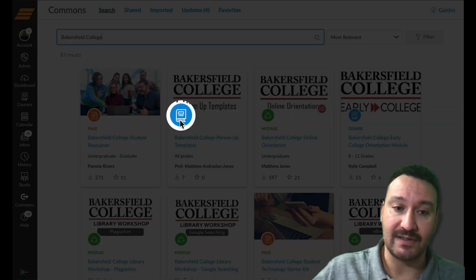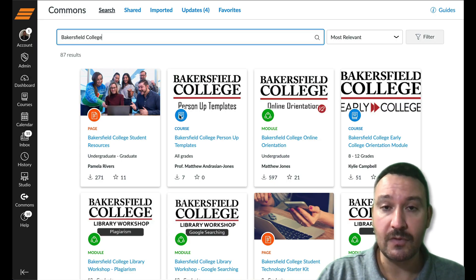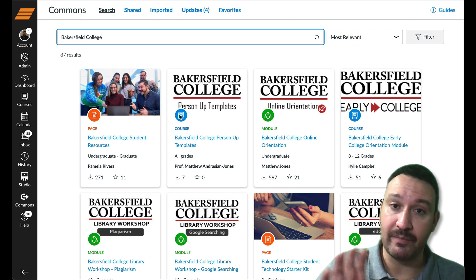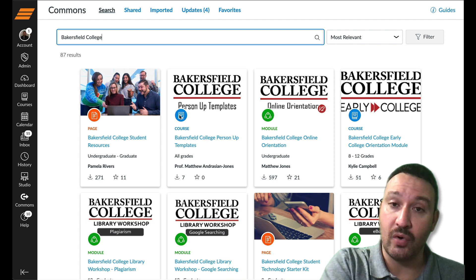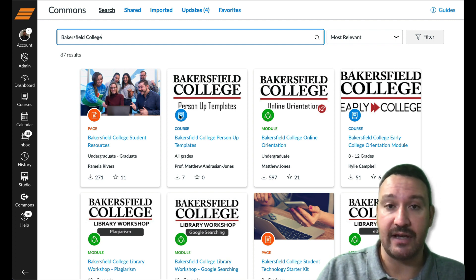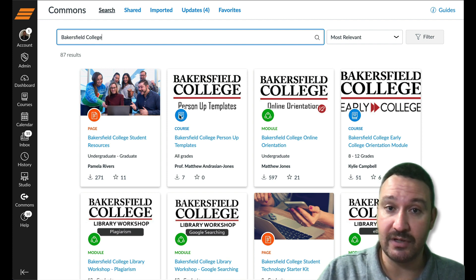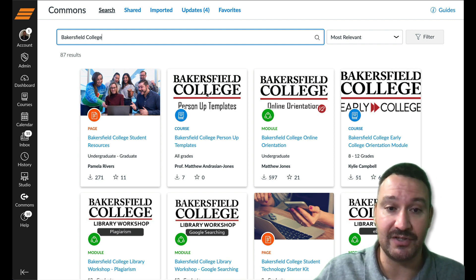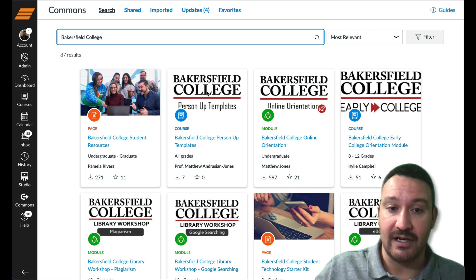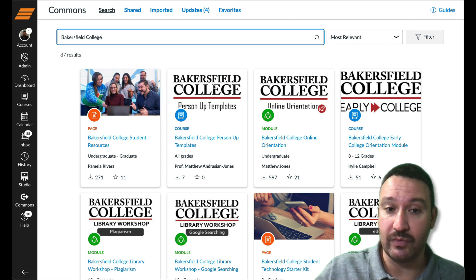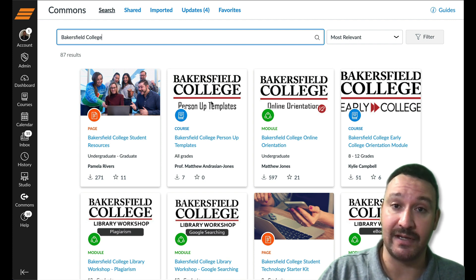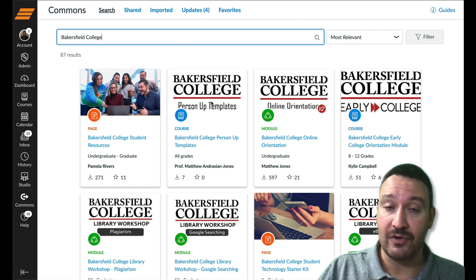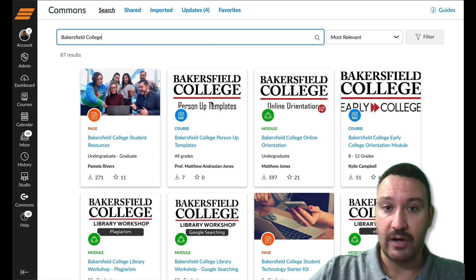When it comes to a full Canvas course in Canvas Commons — like the Bakersfield College person-up templates — importing it is going to pull the entire course content into your course. For the most part that's okay, but it does do a couple of things: it will change your course image to whatever the Canvas Commons content image was. So if you're teaching an English class and have a picture of Shakespeare as your course image, it's going to replace it with the Bakersfield College person-up templates image. You'll need to go back into your settings and make sure it's structured the way you want.